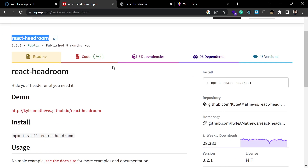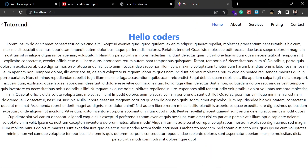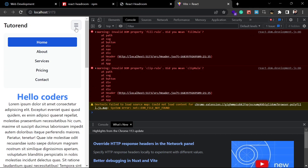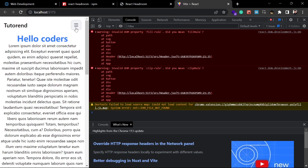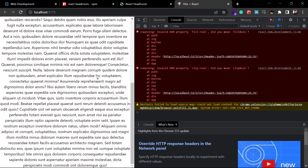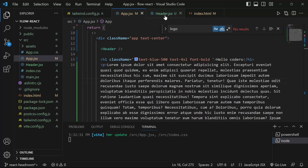I have already created a website in my previous videos in which I implemented a header with Tailwind CSS and Flowbite, which is a Tailwind CSS library. I want this header to be sticky whenever I scroll down, because as you can see here, when I scroll down it goes up with the content, and I don't want that — I want a sticky navbar header.